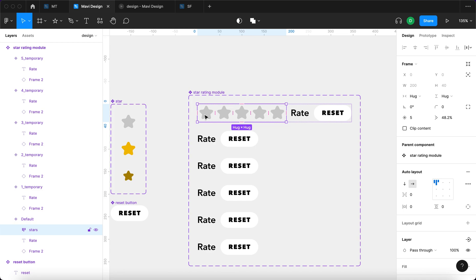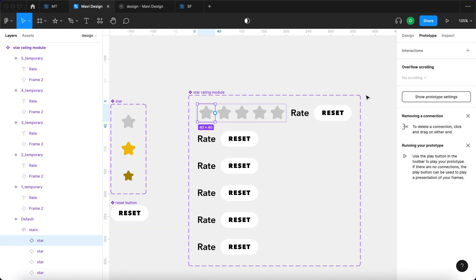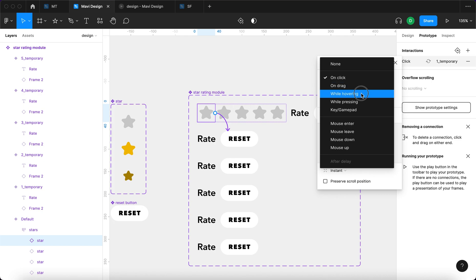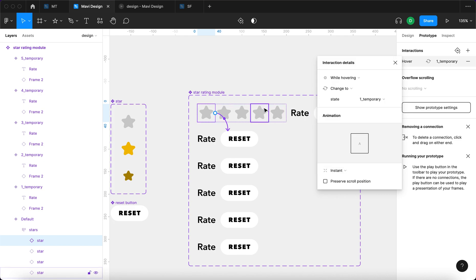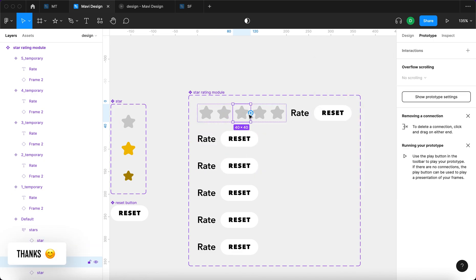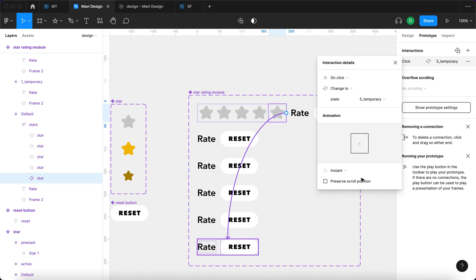Now I'm going to select the very first star, go to Prototype, click the interaction icon and drag it to connect — and this one is going to say 'while hovering, change to state one temporary'. I'm going to do the same for the second, third, fourth, and fifth stars, connecting each to their respective temporary state while hovering.